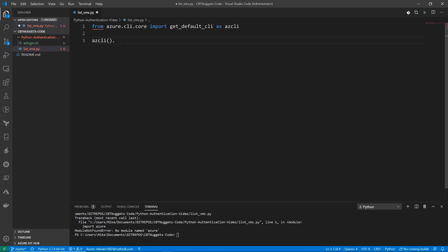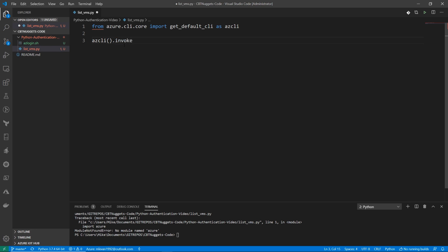So I'm going to do a dot here. Now for my next method, I'm going to use the invoke method. And what the invoke method is going to do is it's going to allow us to run any Azure CLI command we want to run.